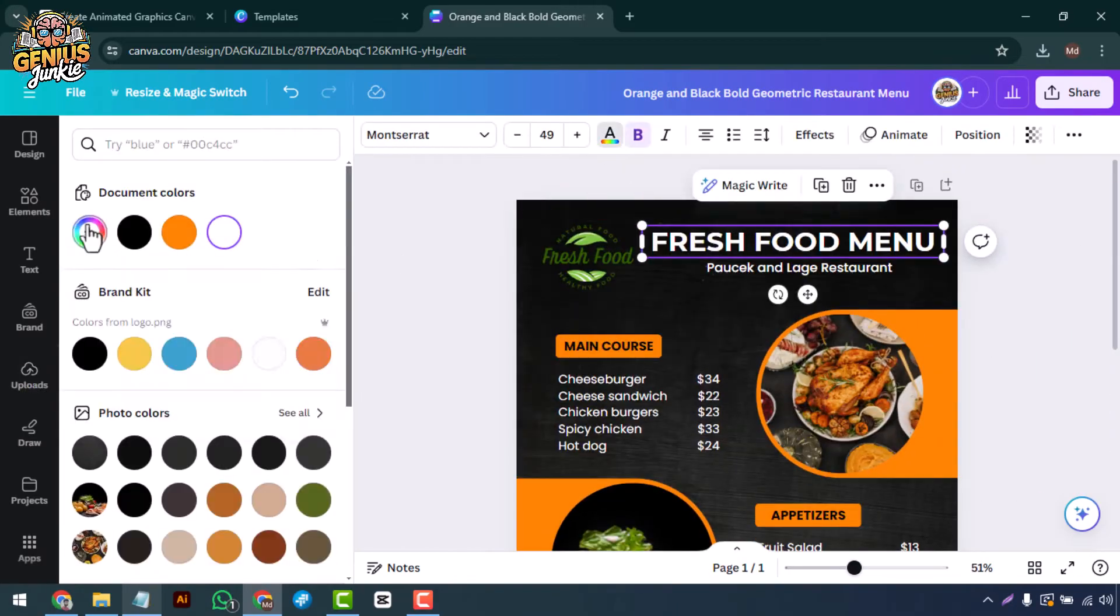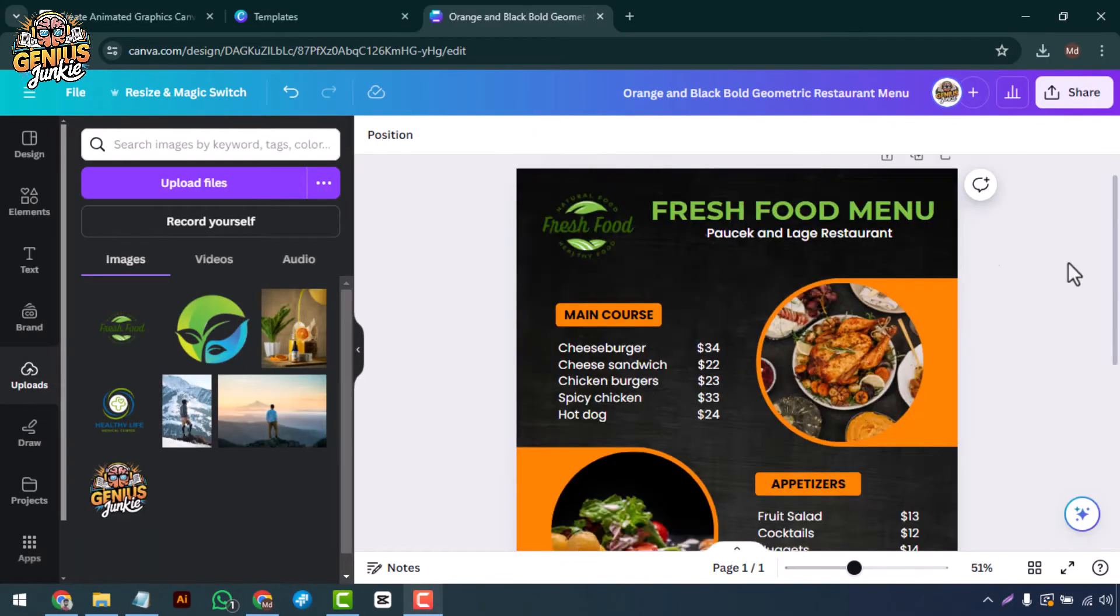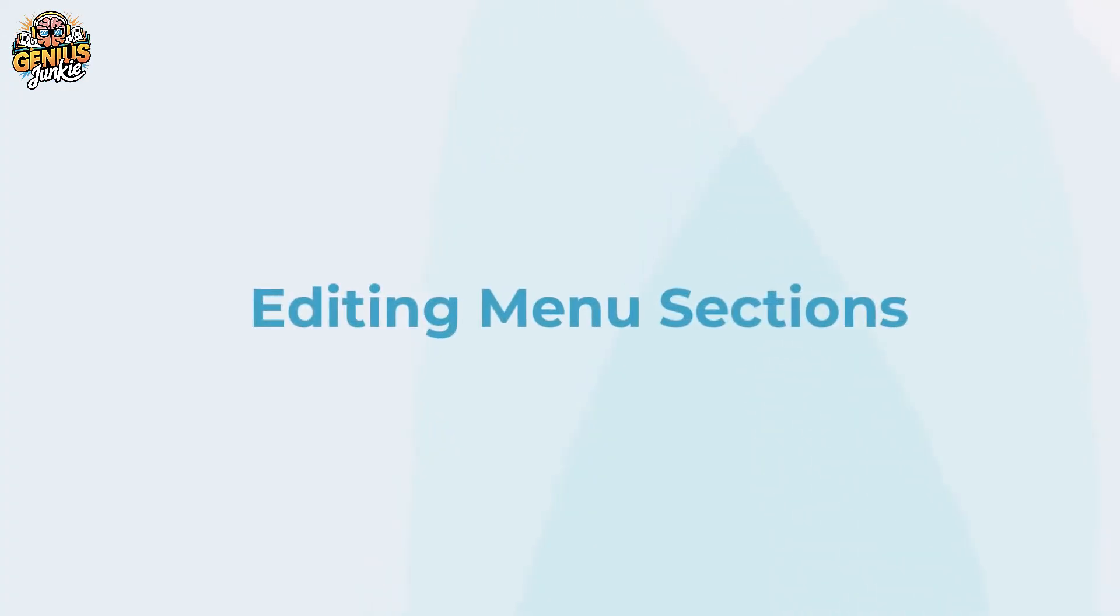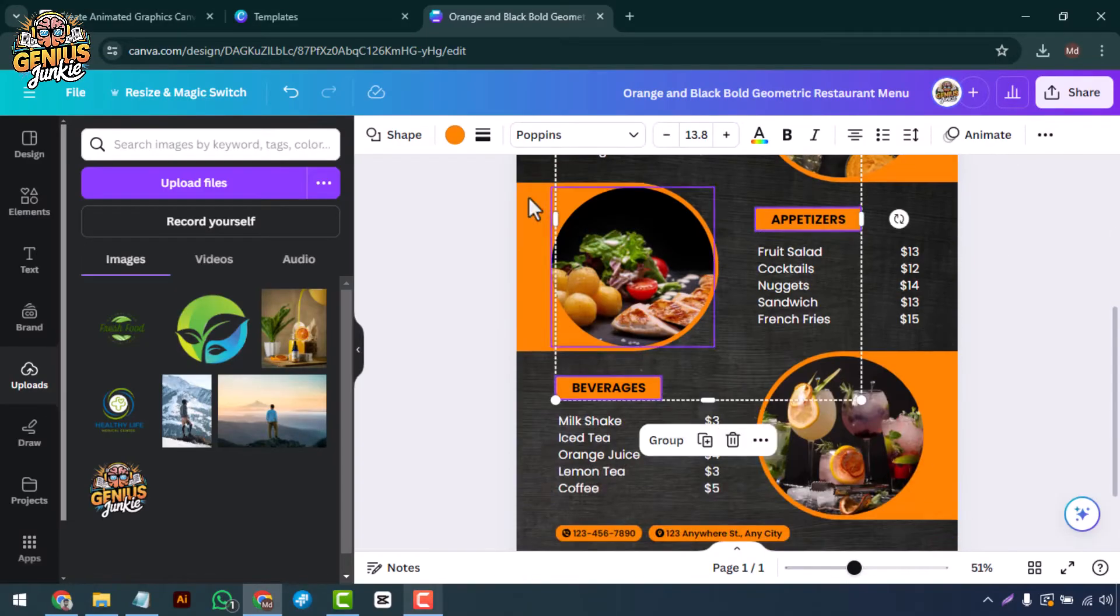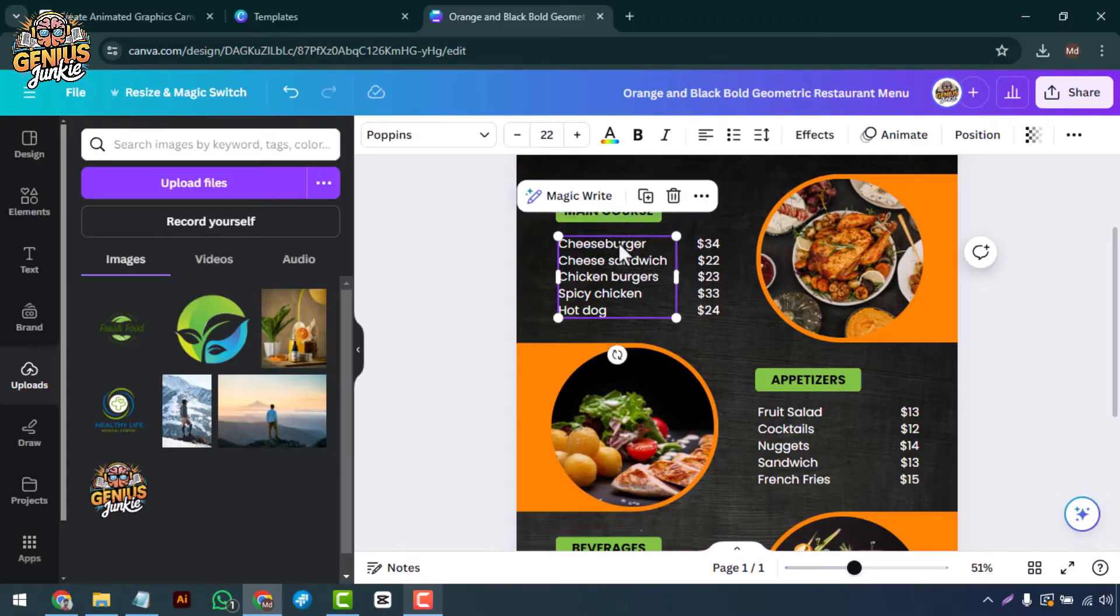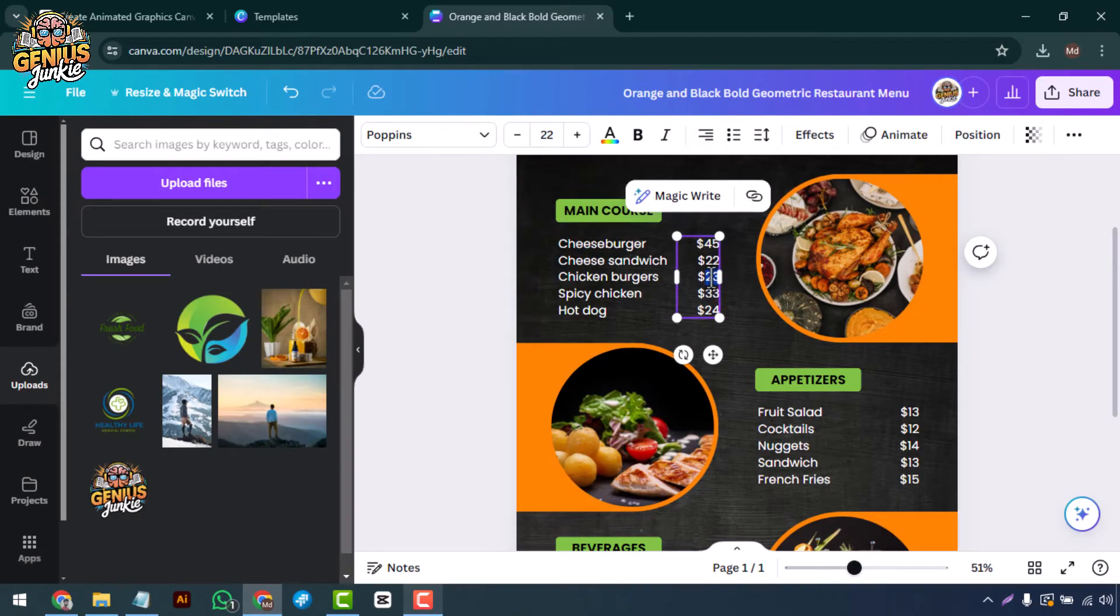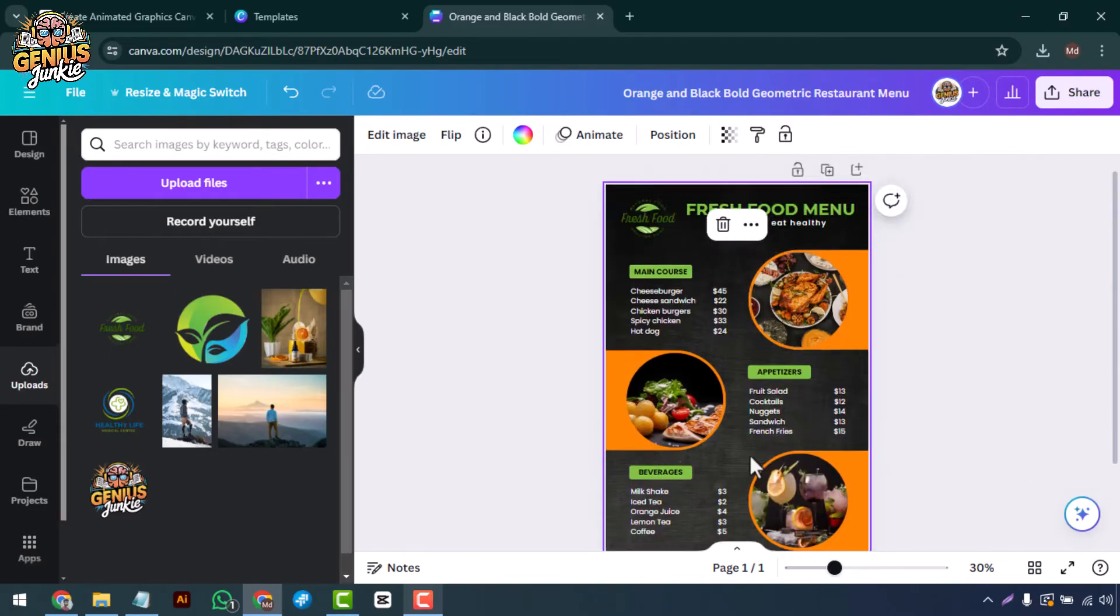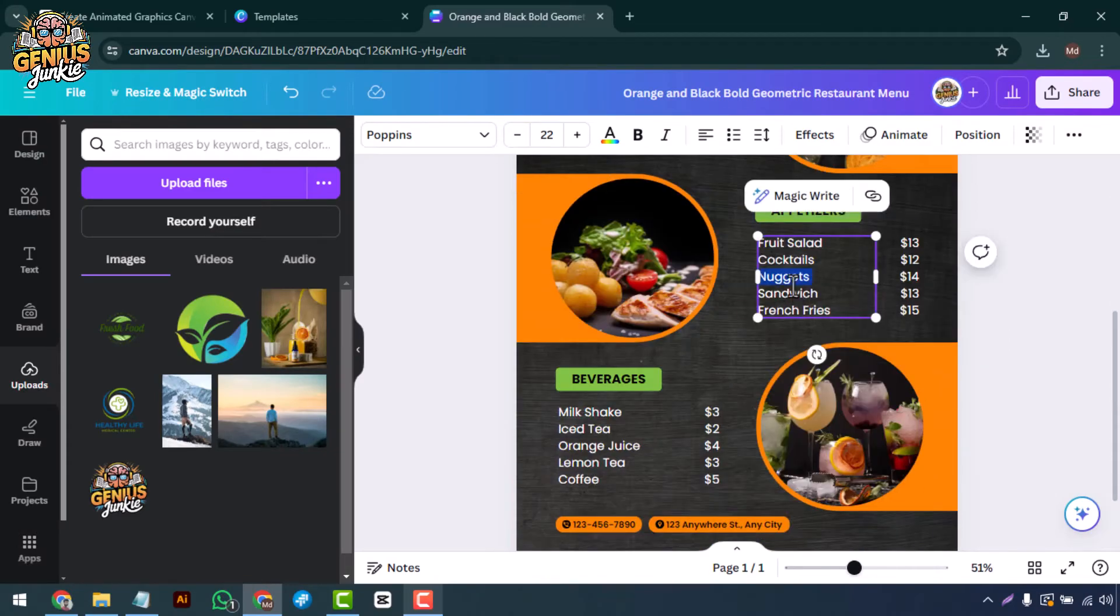Editing menu sections: next, let's move on to the main content. Click on each section to add your menu items. Canva allows you to adjust the font size and color to match your brand style. Organize your menu into sections like main courses, appetizers, and beverages. Add descriptions and prices for each item.